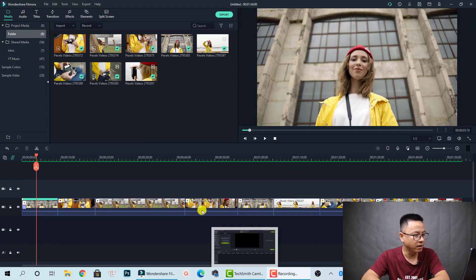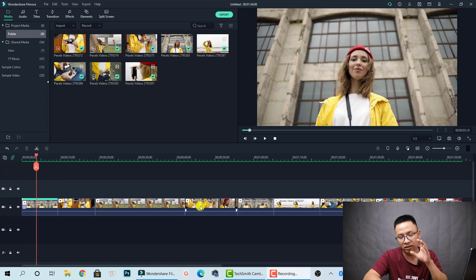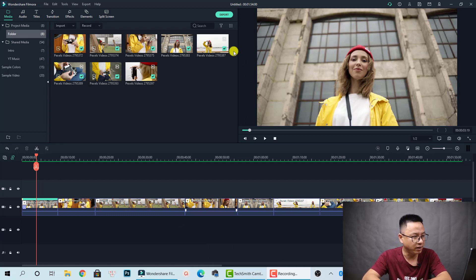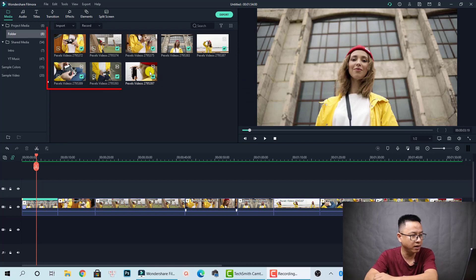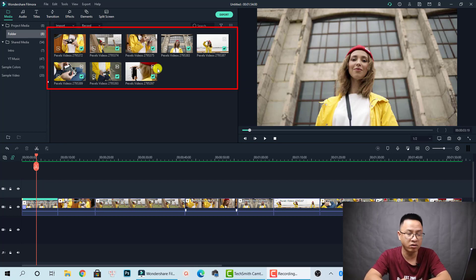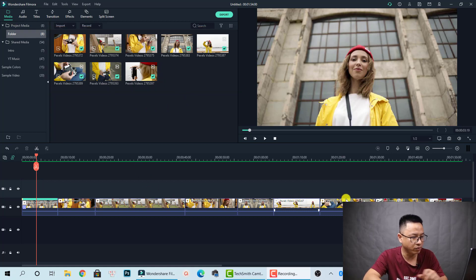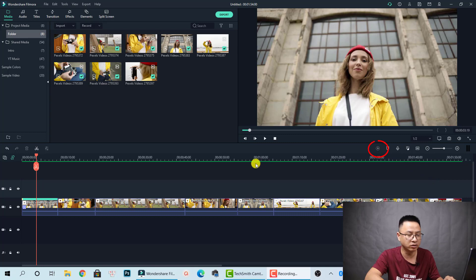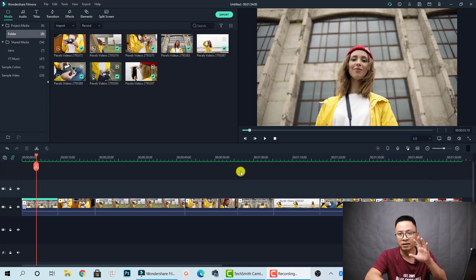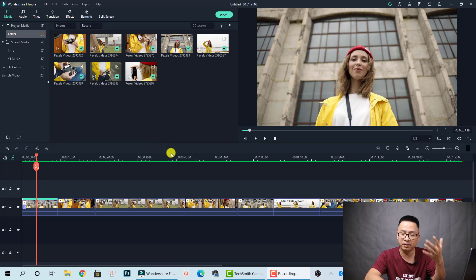Here I am in Filmora 10. In order to add text to your video, we need video. I already imported some footage that I downloaded from Pixel.com. Here in the media library, I already put it on the timeline. To save your time, I already rendered it, so it looks like a green line here on the timeline. It's rendered for better playback so you can watch the video smoothly.